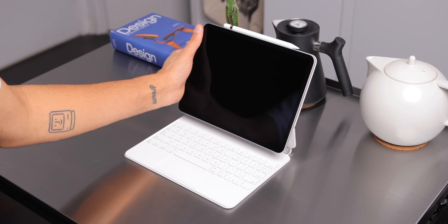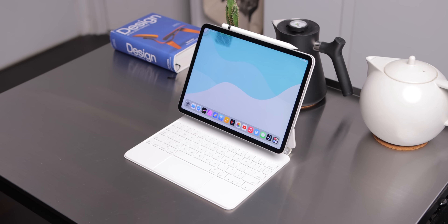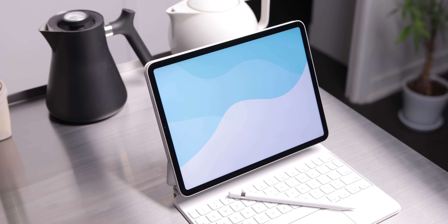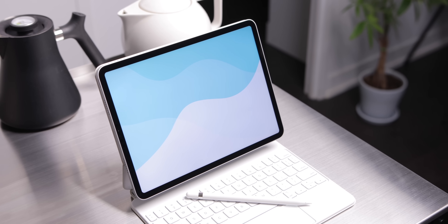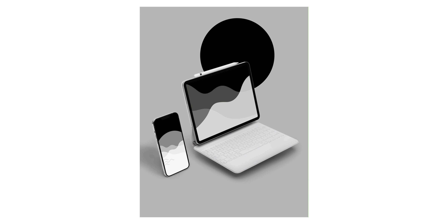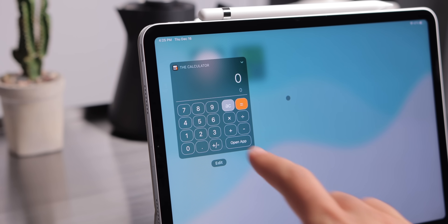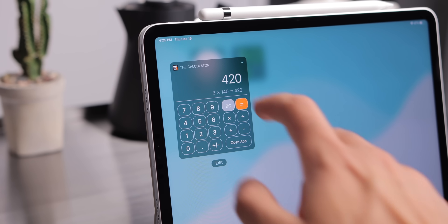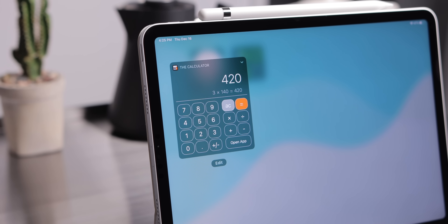Now unlocking the iPad, we're greeted with my main home screen. The wallpaper is from the Rise 2 wallpaper pack I worked on with my friend and fellow YouTuber, Tom Byte Review. We also have two widgets at the top corner. If I swipe left, we have the slide over widget view, and here I have just one widget — the calculator — a really simple, easy-to-use widget for calculating quick things on the go.